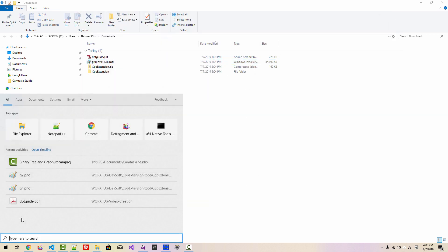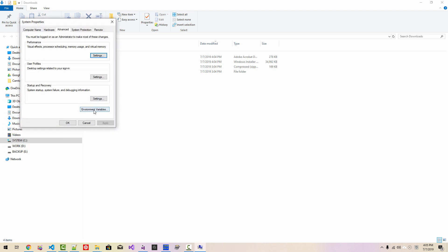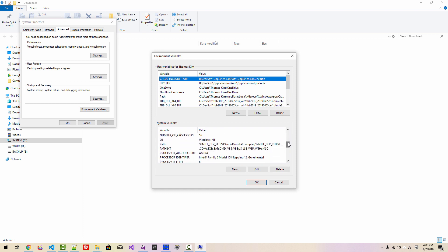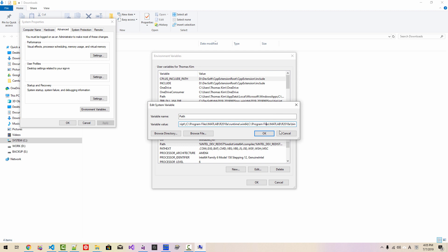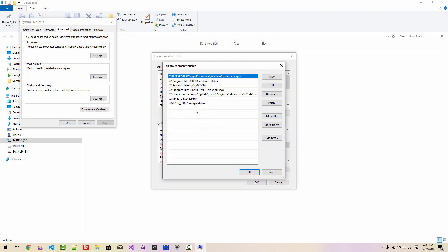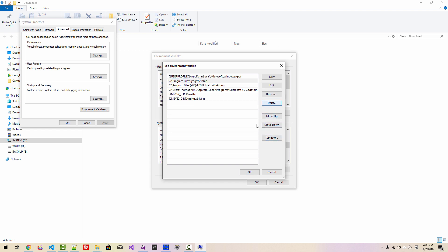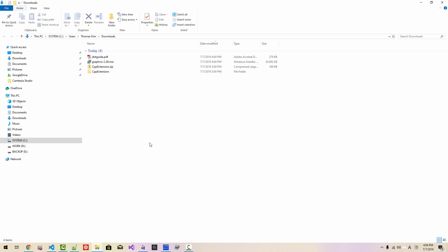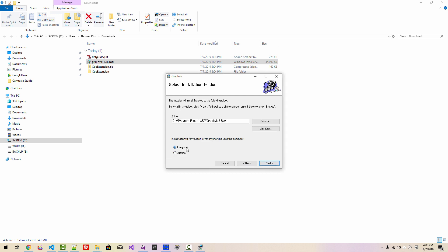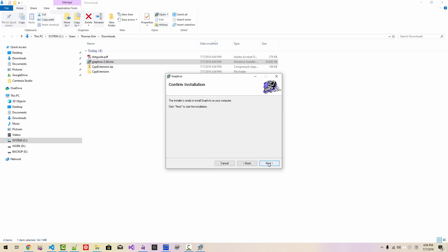Then I will double-check the environment variables to verify the path. There is no GraphViz entry in the path, and I will remove any remaining GraphViz environment path settings, then click OK. Now I'll double-click the installer: Next, accept for everyone, Next, Next — and GraphViz is installed. Close.